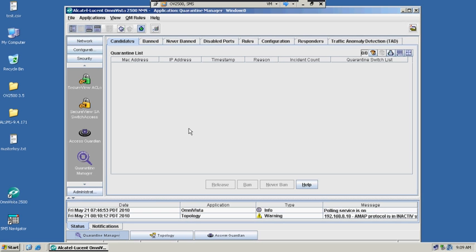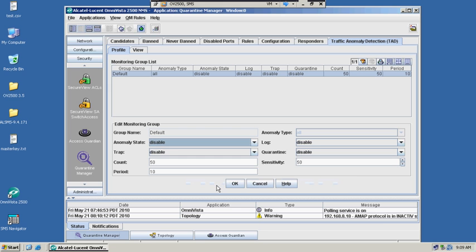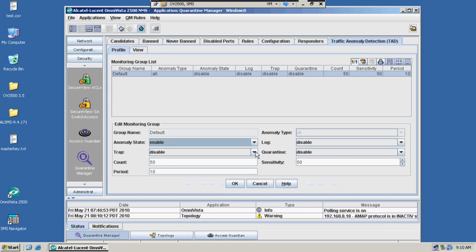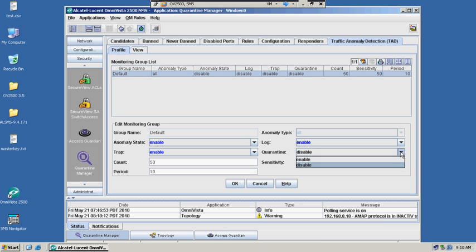Traffic anomaly detection is a feature which is built into the OmniSwitch and can be easily set up by going into the same access guardian section or portion of the OmniVista. Here all you have to do is just enable anomaly detection. If you want a trap generated, if you want a log generated,